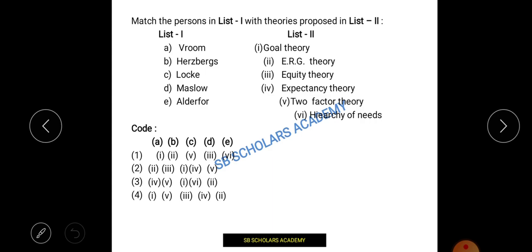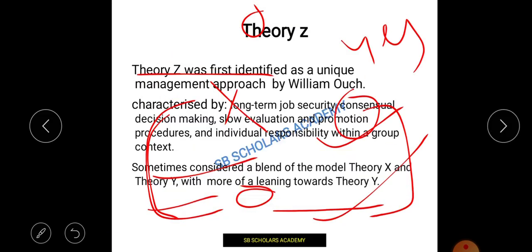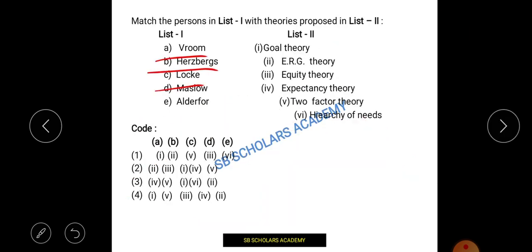That is a very important question, asked many times in various forms — like matching theorists in List I with their theories. In this video we discussed Vroom, Herzberg, Maslow, and Alderfer. These are asked in the exam, for example in a 2015 question where you match persons in List I with their contributions.